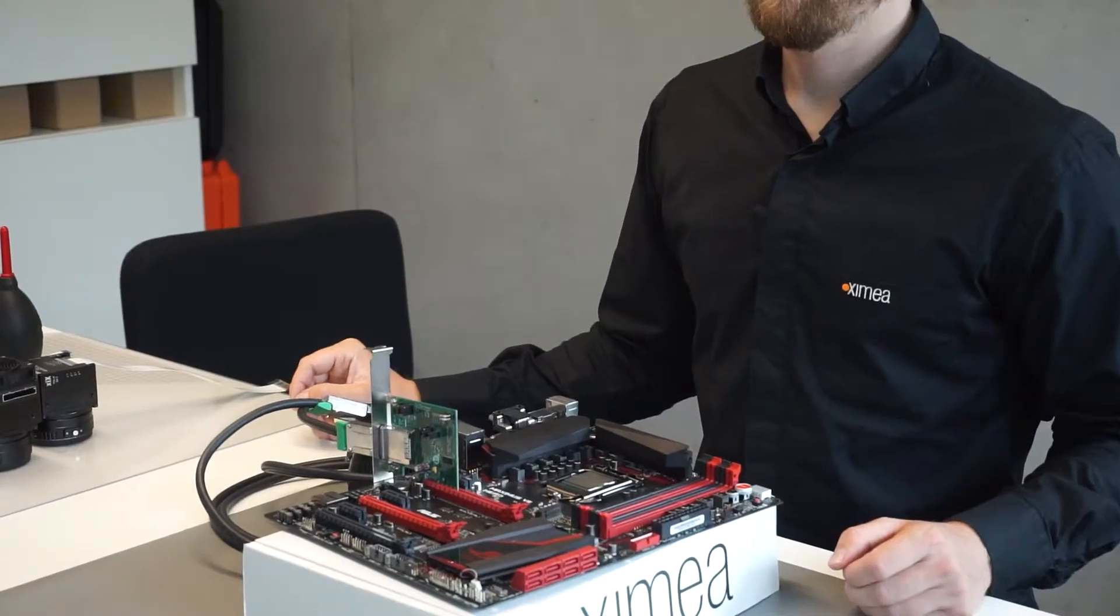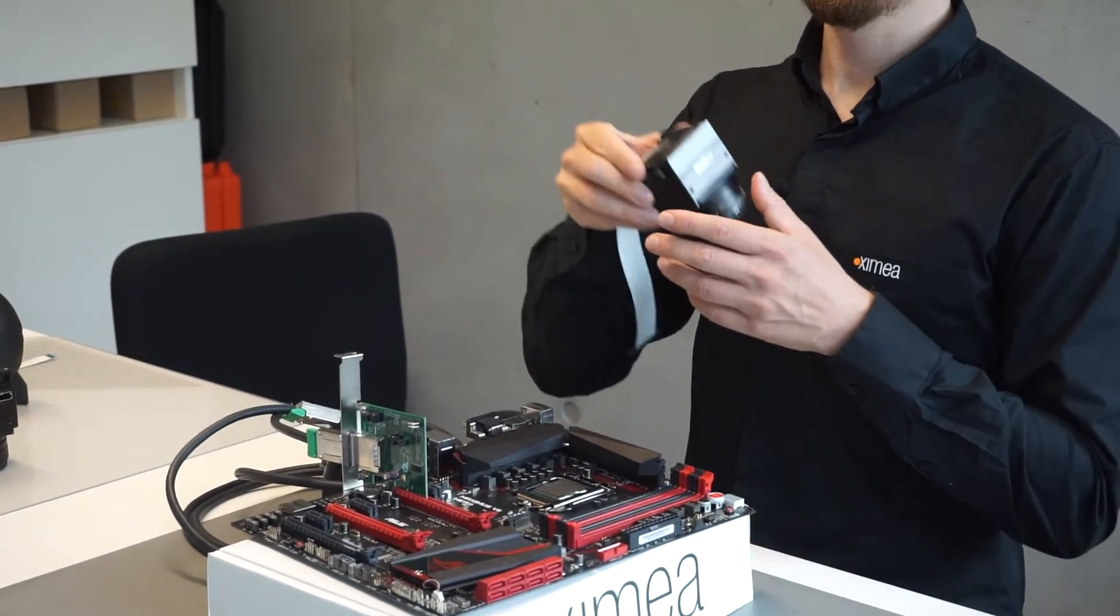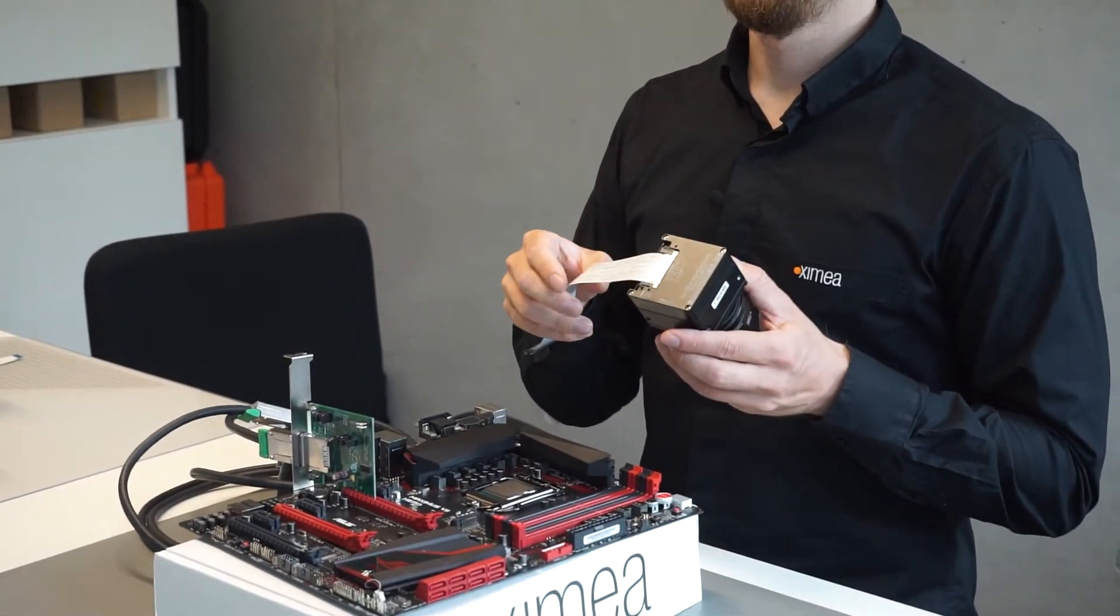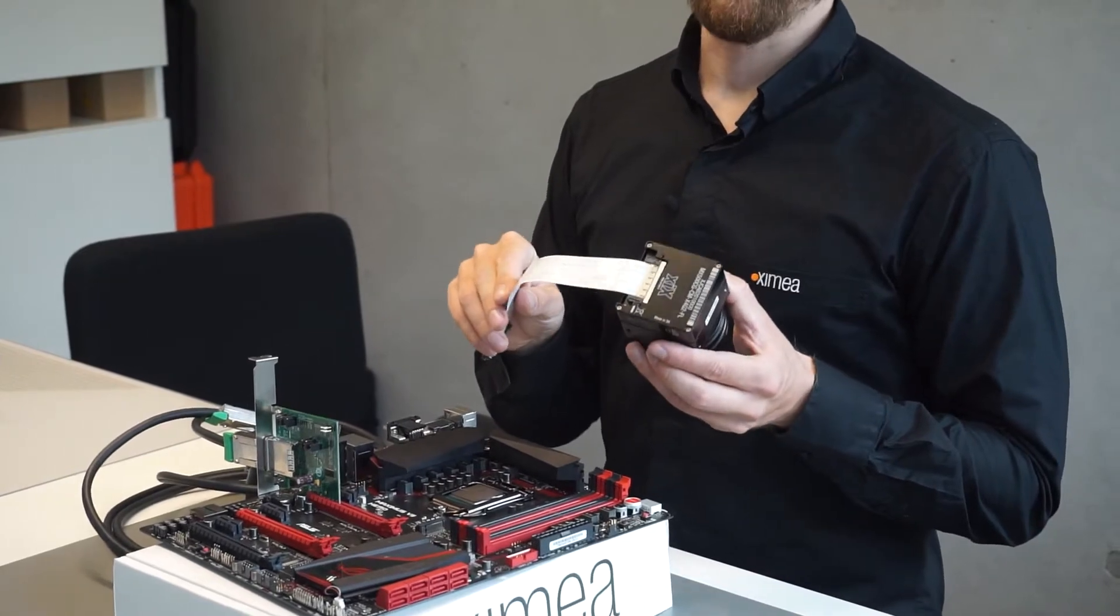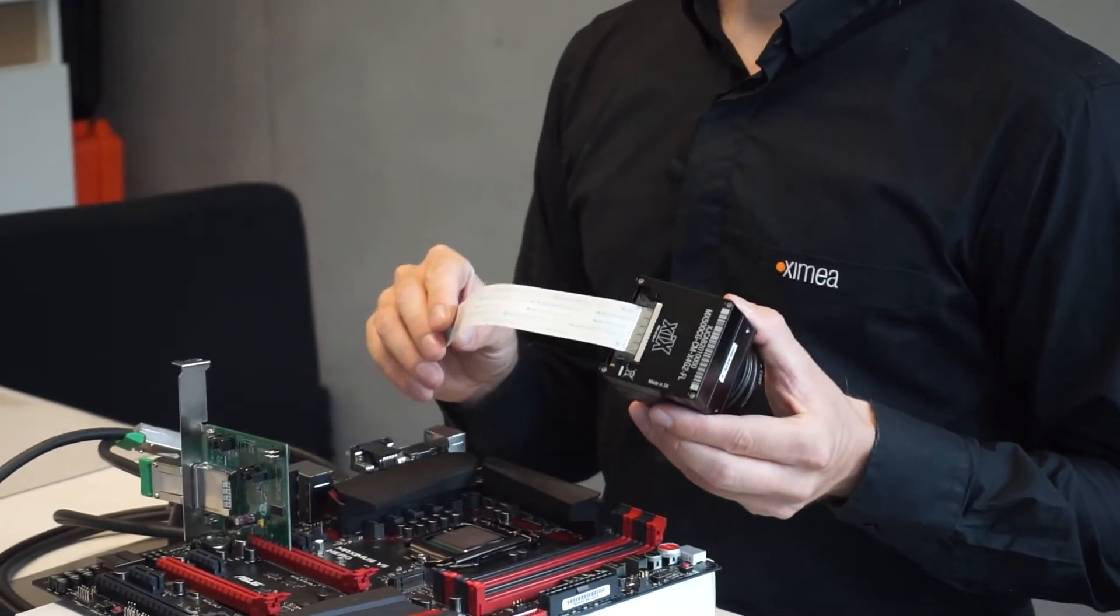If you cannot wait for that, you can also just take one of our host adapter cards and connect the camera to a standard PCI Express slot. For example, on the Jetson Xavier AGX developer kit.